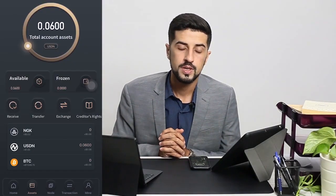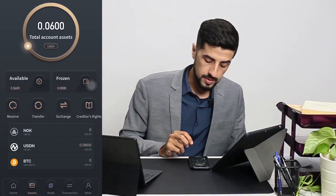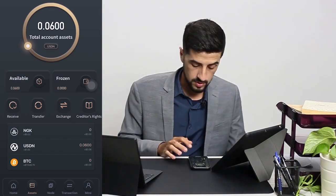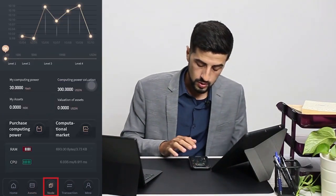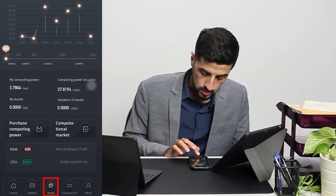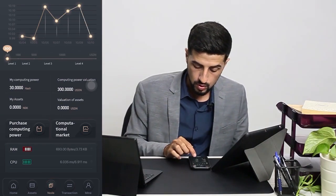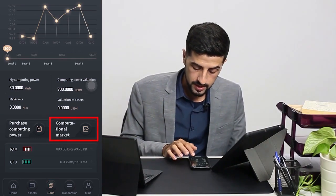Now that I've shown you how to purchase computing power, I would like to show you how to sell your computing power. What you have to do is go to Nodes, then go to Computational Market.